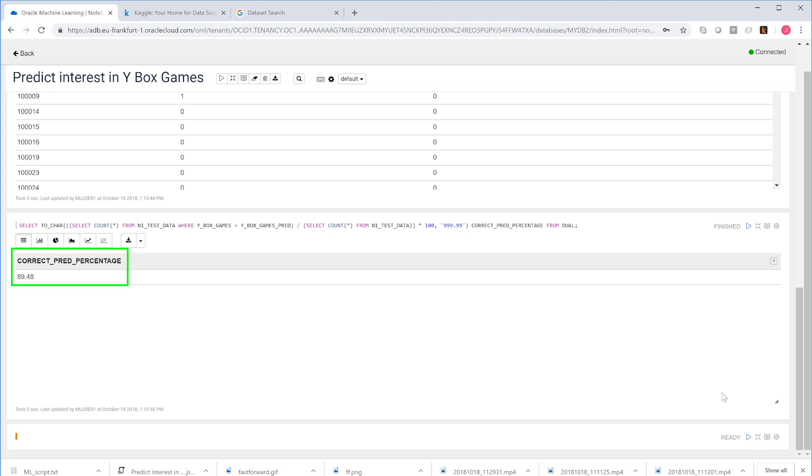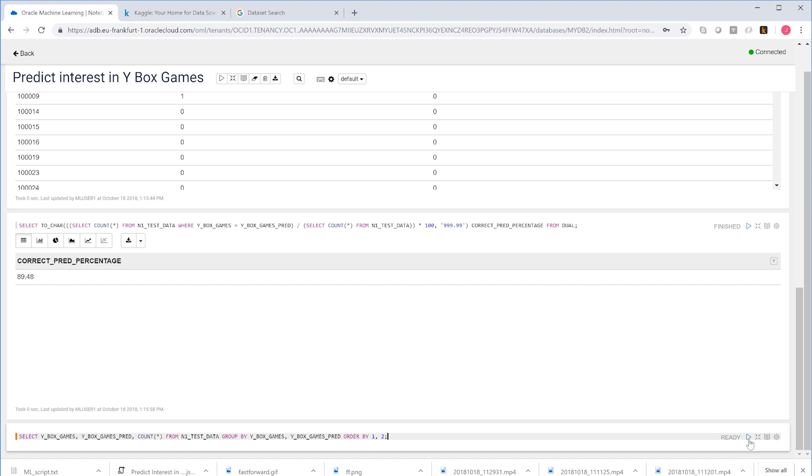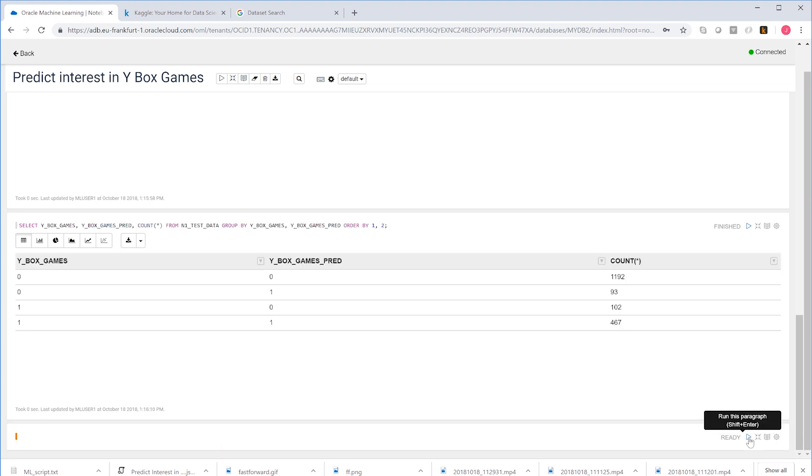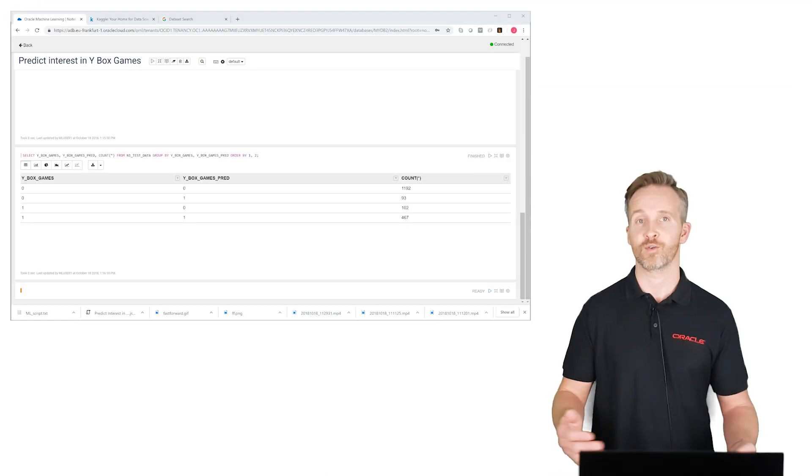We can look into this number in more detail with a confusion matrix. And this can easily be created by grouping on the two YBox games columns. So here we see from top to bottom the true negatives, the false positives, the false negatives, and the true positives.